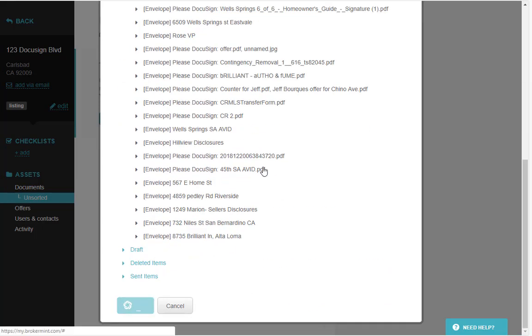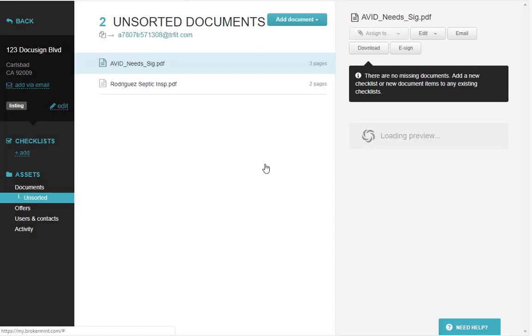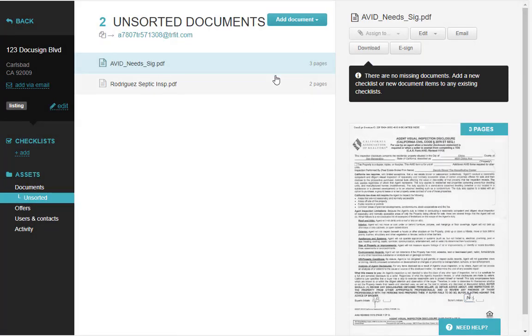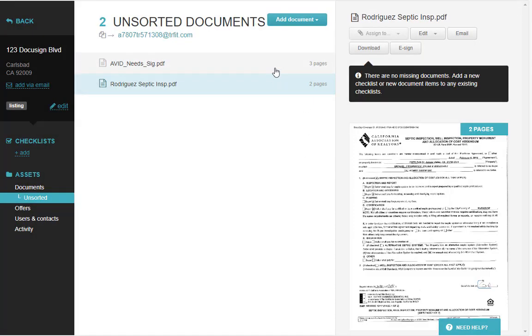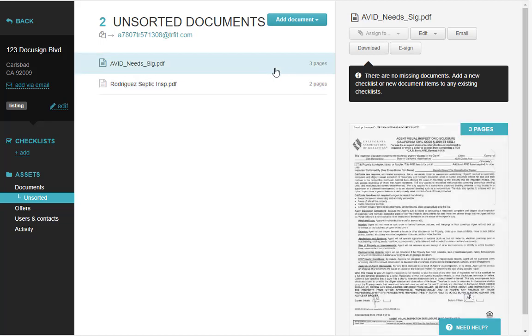When you click pull, it'll pull any document that you have selected. You can select as many as you want and they will appear in your unsorted documents. From here, you can assign them onto the checklist following normal procedures, download a copy, email, or even send it out for another e-sign if needed.